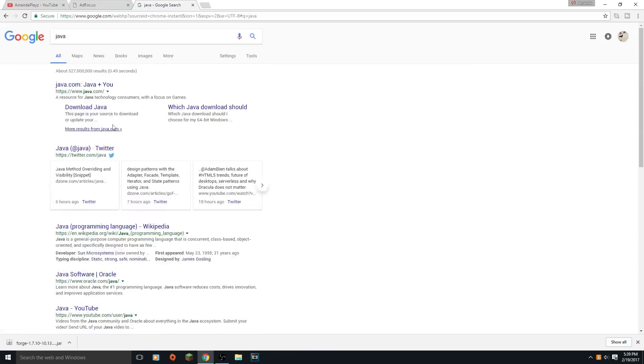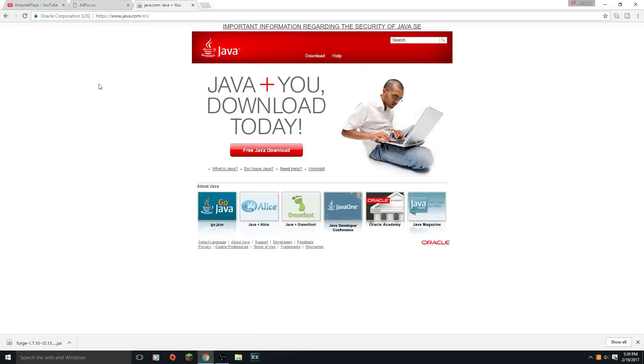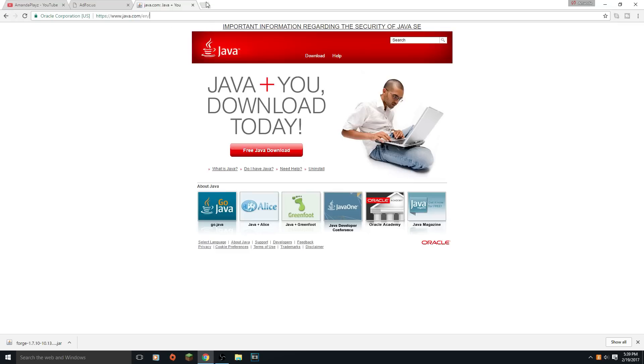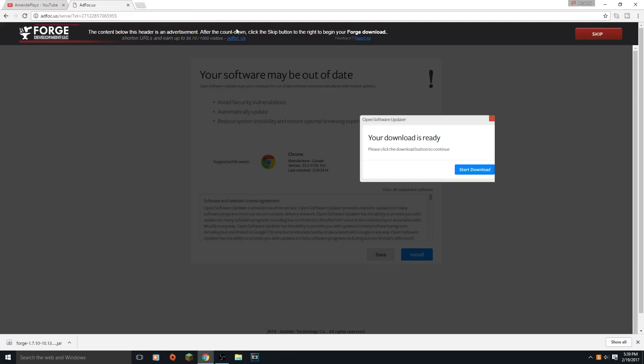I'm not really gonna go into how to install Java, but if you want that video let me know. There's tons of videos out there and you just want to click on the free Java download. I'll put this link in the description box down below. You just want to download it and make sure you have the updated latest version.